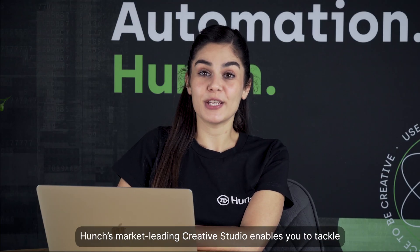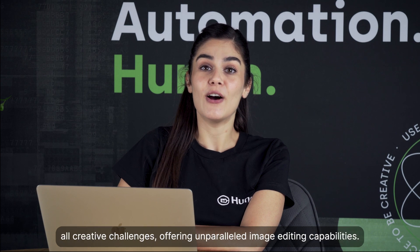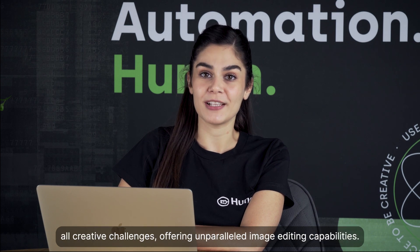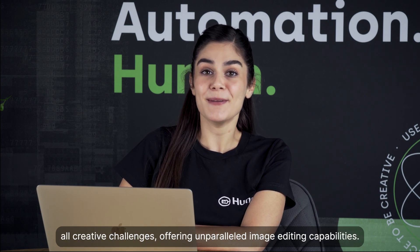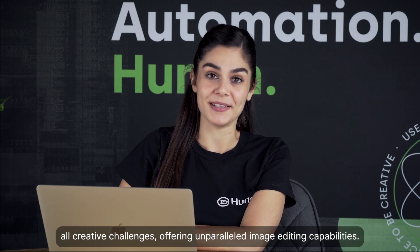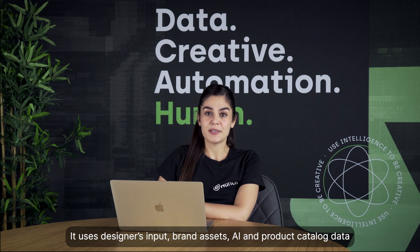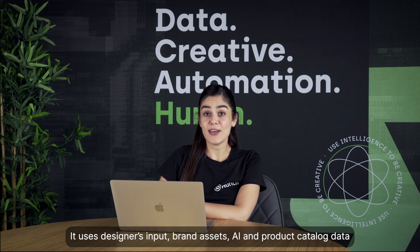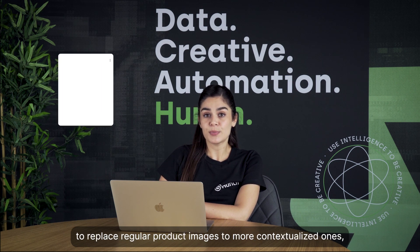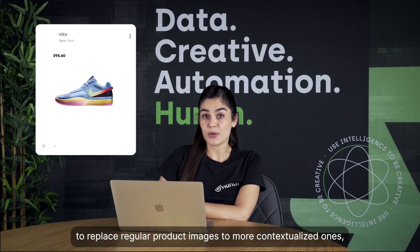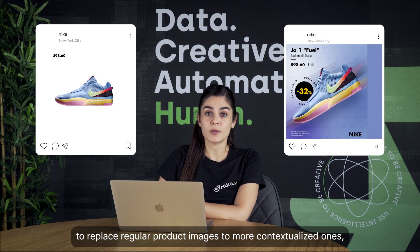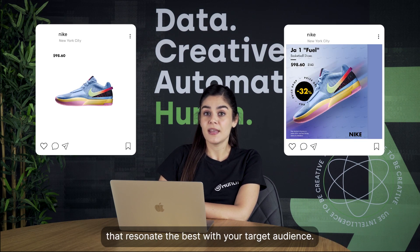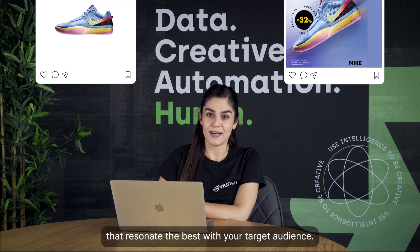Hunch's market-leading creative studio enables you to tackle all creative challenges, offering unparalleled image editing capabilities. It uses designers' input, brand assets, AI and product catalog data to replace regular product images to more contextualized ones that resonate best with your target audience.